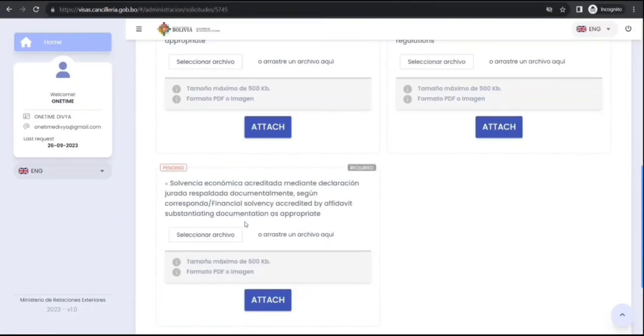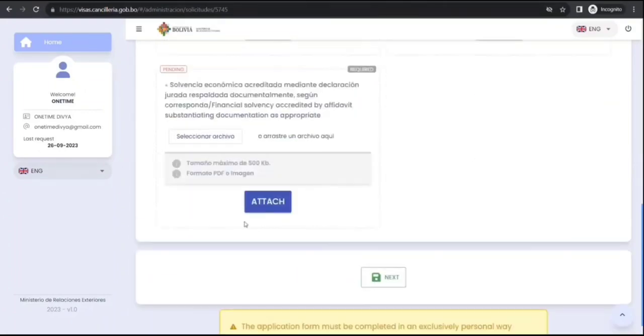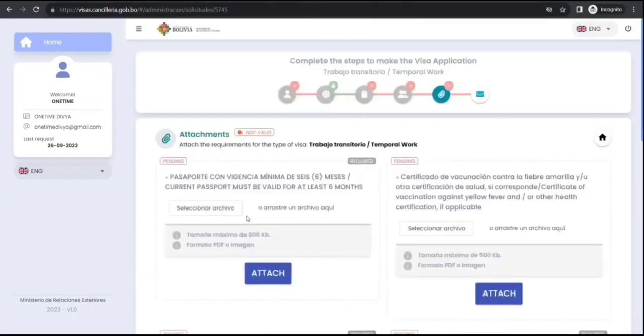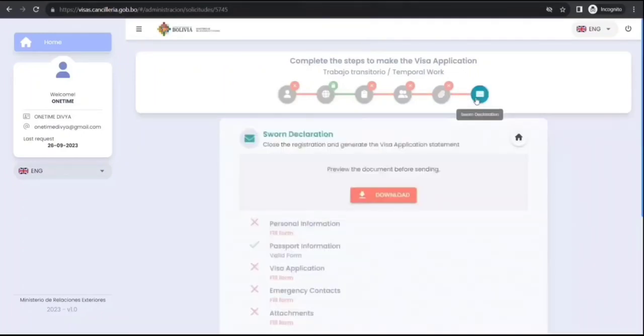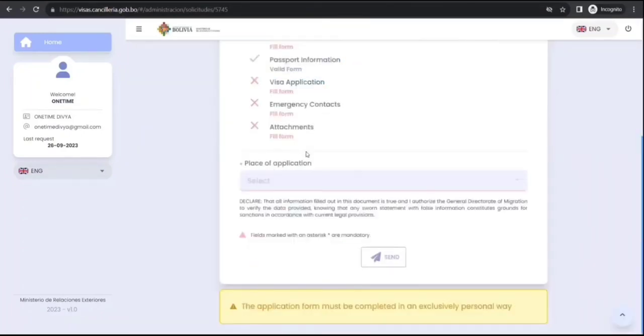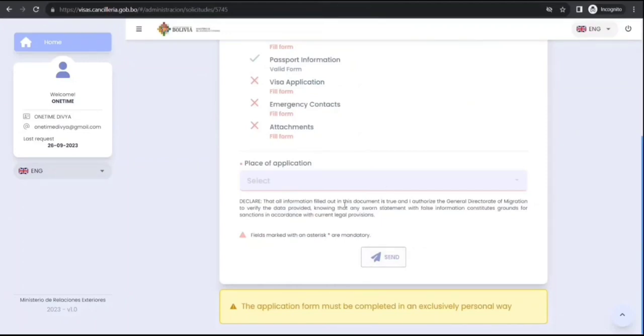Financial solvency, okay. Yeah, then once you are through that you will declare, okay, and then you will send it.